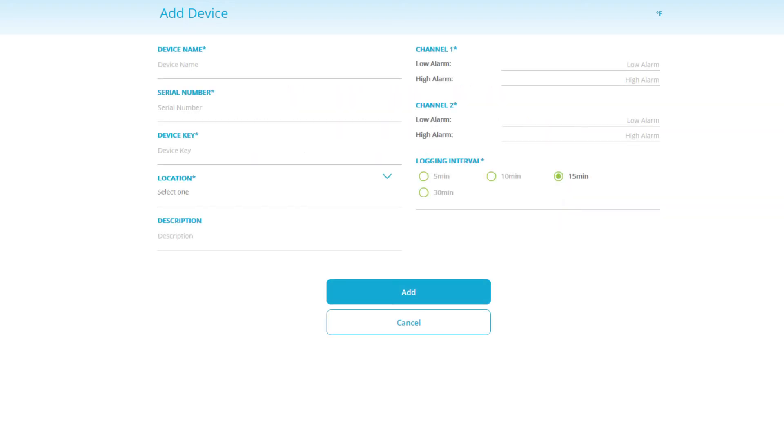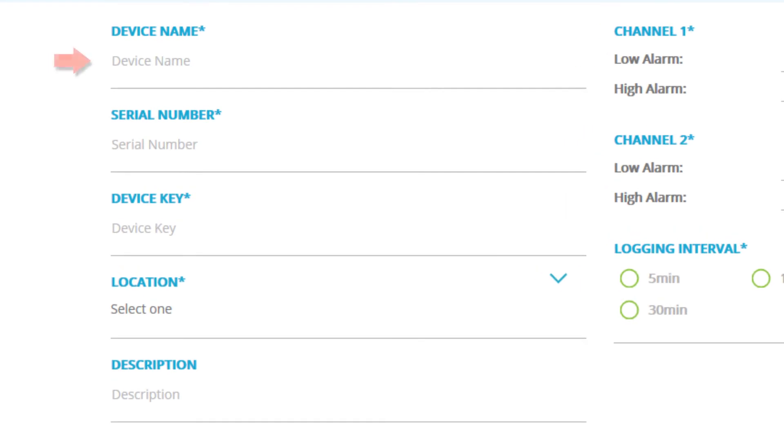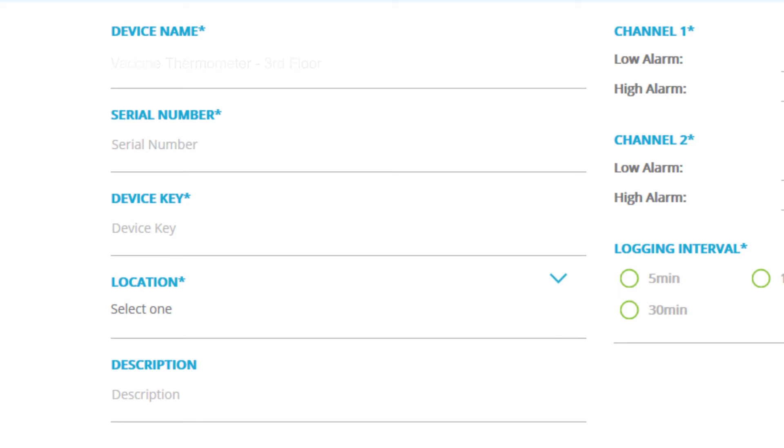Now on this screen, we're going to enter the information about your device. For device name, choose a name specific to what your traceable live device will be assigned to do. This will make it easier to distinguish between other devices. Here are a few examples: Vaccine thermometer, third floor. Large water bath monitor. Freezer monitor number one.